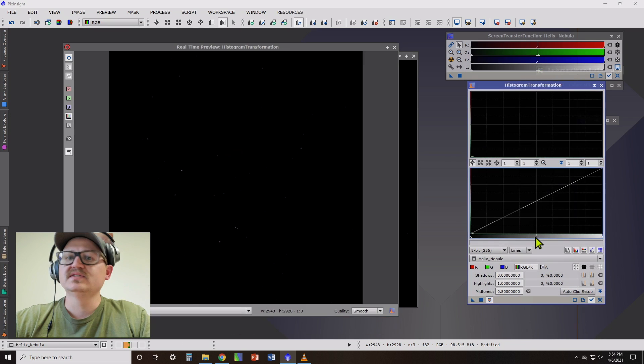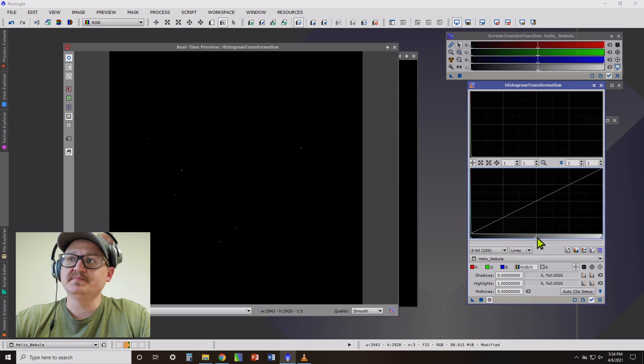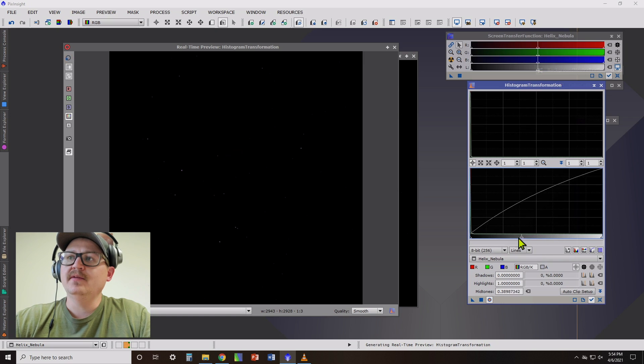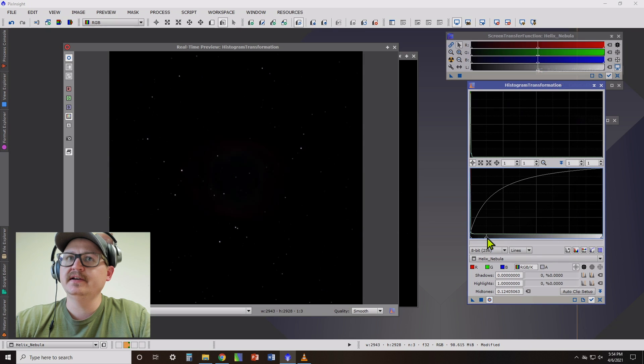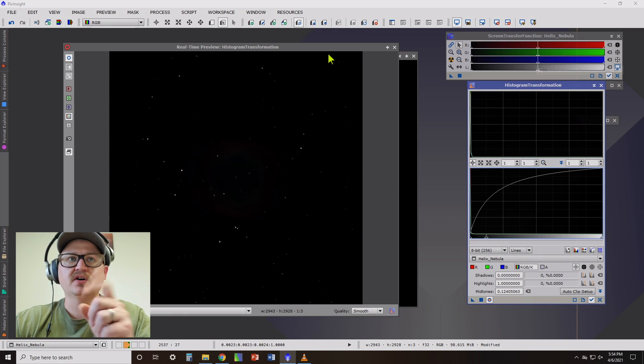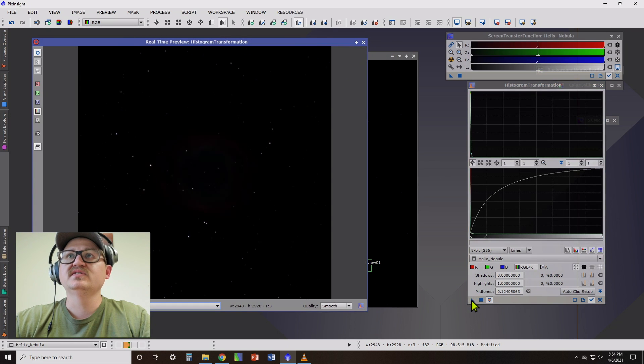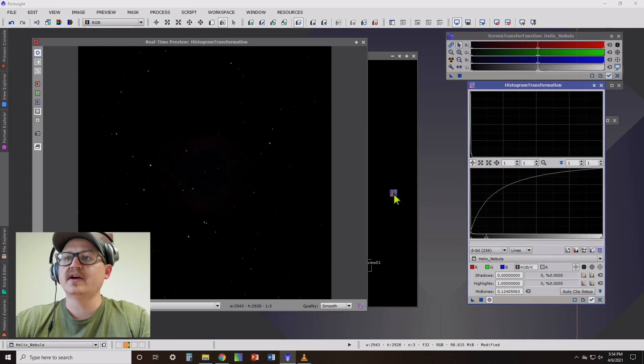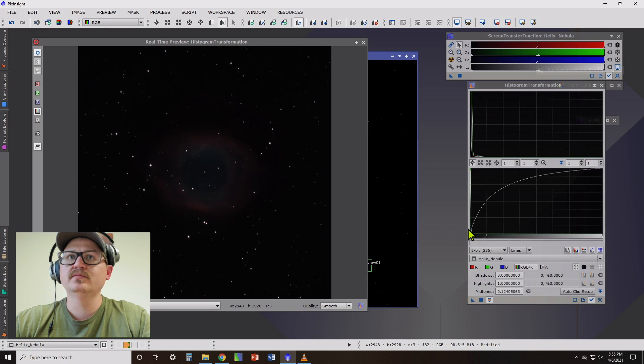Open that up. So what we're going to do is drag this midpoint slider. And we're going to apply it a few times. Just drag it in just a little bit here. You can see our stars got brighter.